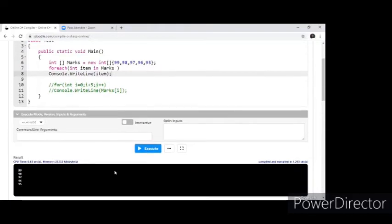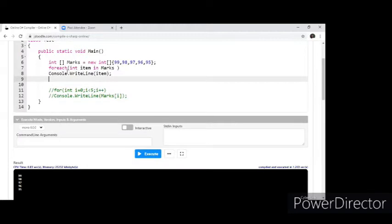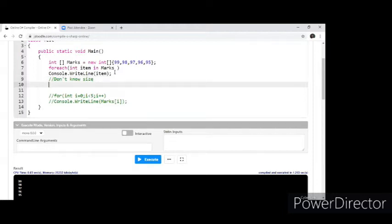Does it sound simple? For-each loop is very, very simple — you don't have to use an initialization, a condition, and an iteration. Just like that simply you can put it. Where will you use for-each loop? Wherever you do not know the size of the collection, you can basically go for a for-each loop. And also where you don't know the type, you can use an object type and get it. So this is as simple as a for-each loop.